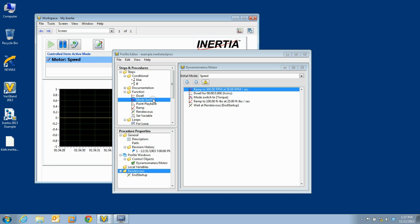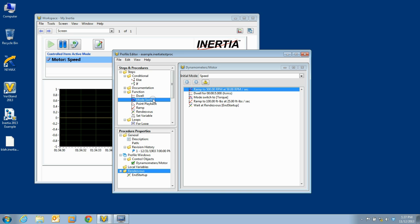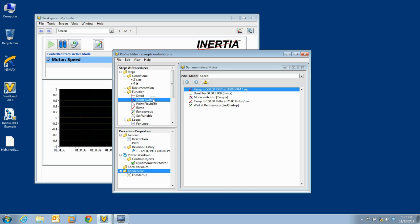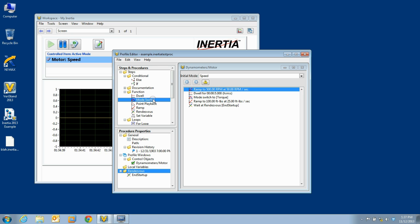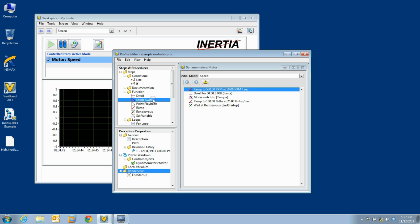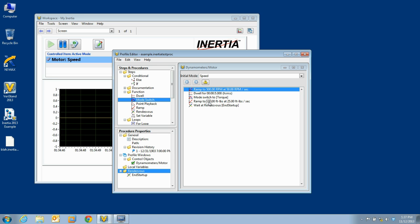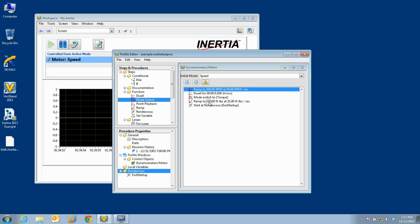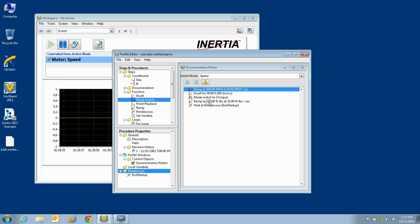The mode switch step may only be used when editing a procedure for a control thread. If used in a procedure for a non-control thread, you will encounter an error when you attempt to run a test containing that procedure. You may also call other procedures inside of your procedure, as long as doing so does not create a circular reference. Sorry, but for now, inertia tests and procedures do not support recursion.